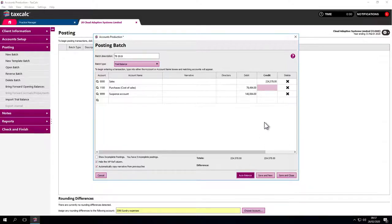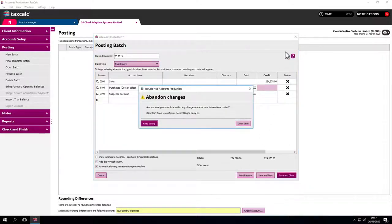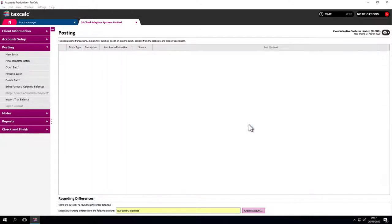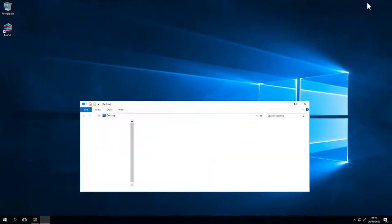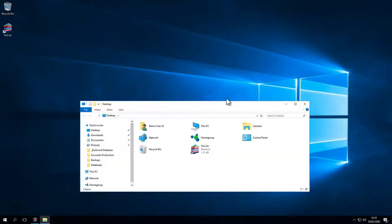We're not saving that work because we're going to import a trial balance instead. This can be done using our application programming interface with third party software suppliers such as QuickBooks, FreeAgent or Xero, importing the trial balance with little manual interaction. We have further videos showing these functions in more detail.